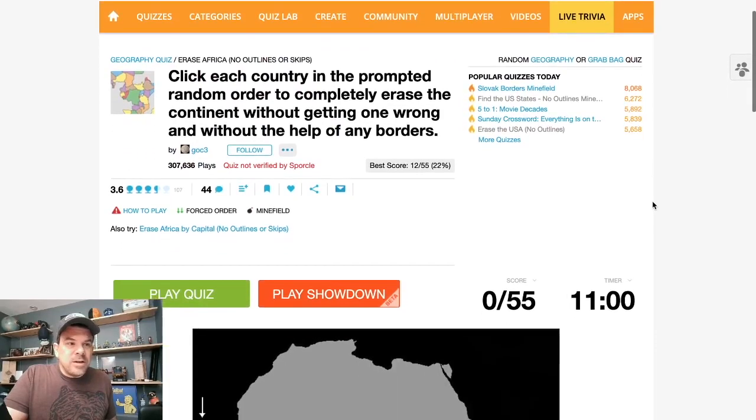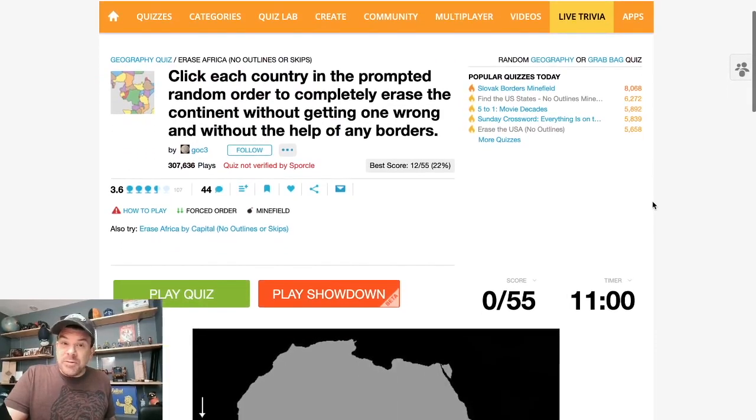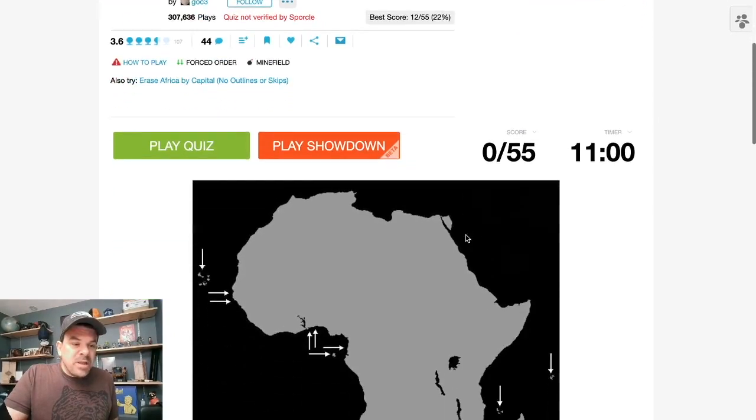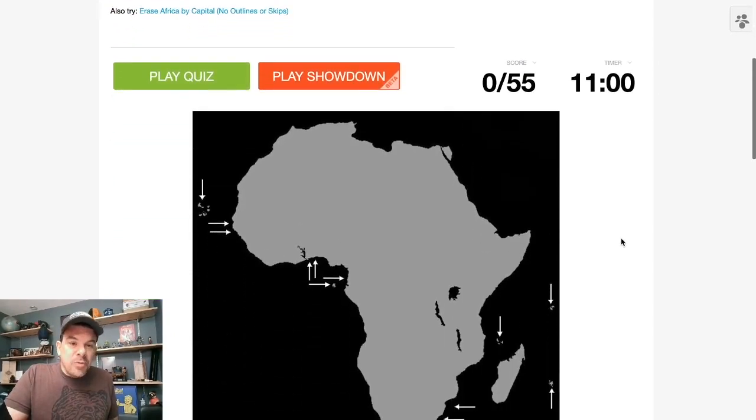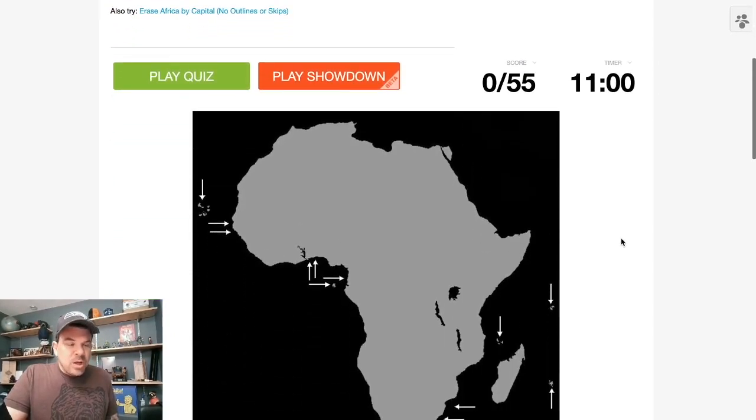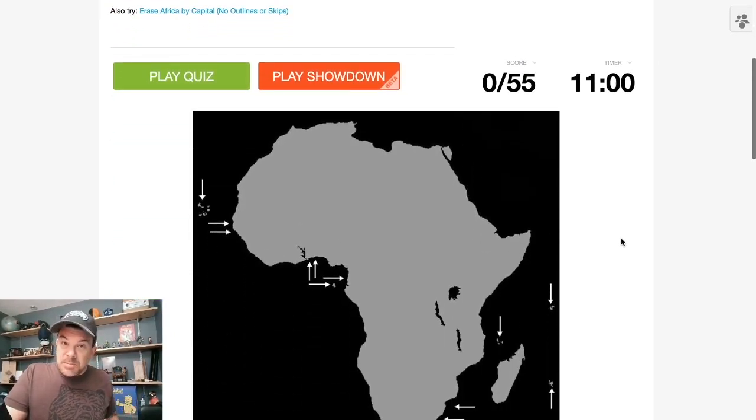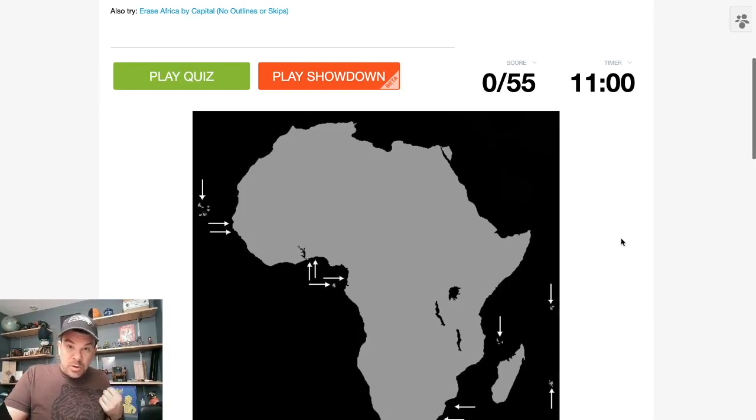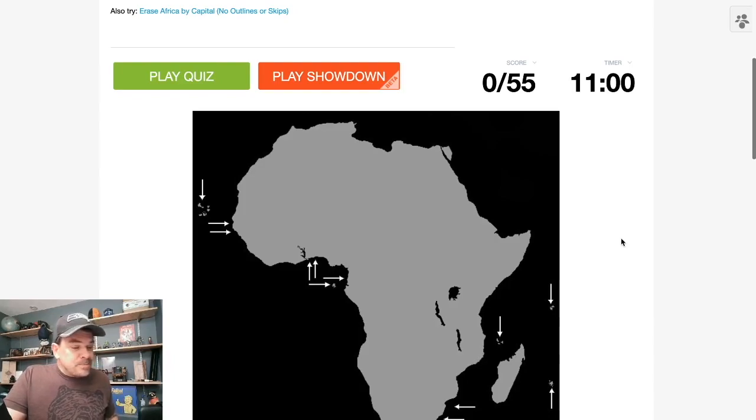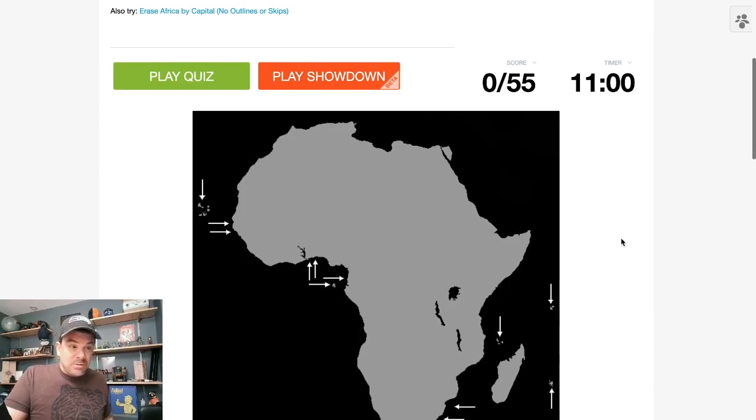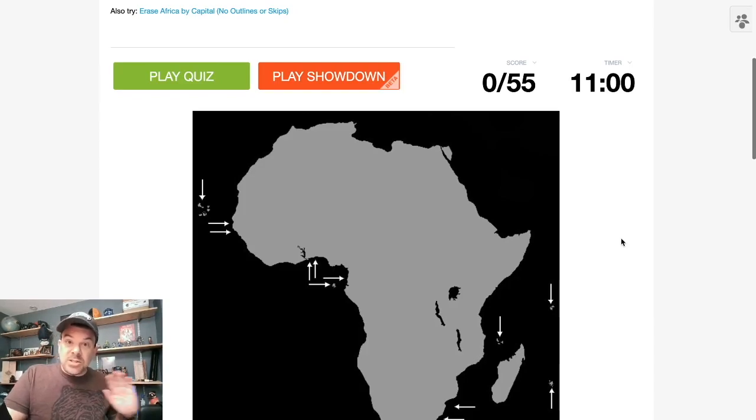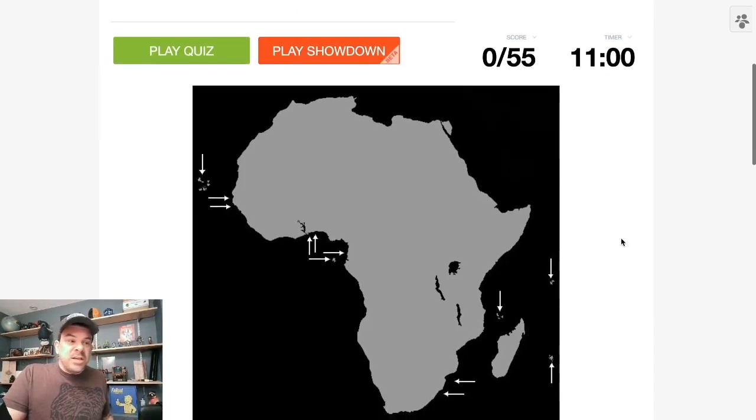Today we're back on Sporcle playing another erase the map quiz. I just discovered these, these are a lot of fun. You're given a blank map with no border outlines. These are no skip quizzes, which means you're stuck with whatever random order of countries or states you're given, which adds an extra level of difficulty. And it's a minefield. So one wrong answer and it's game over.